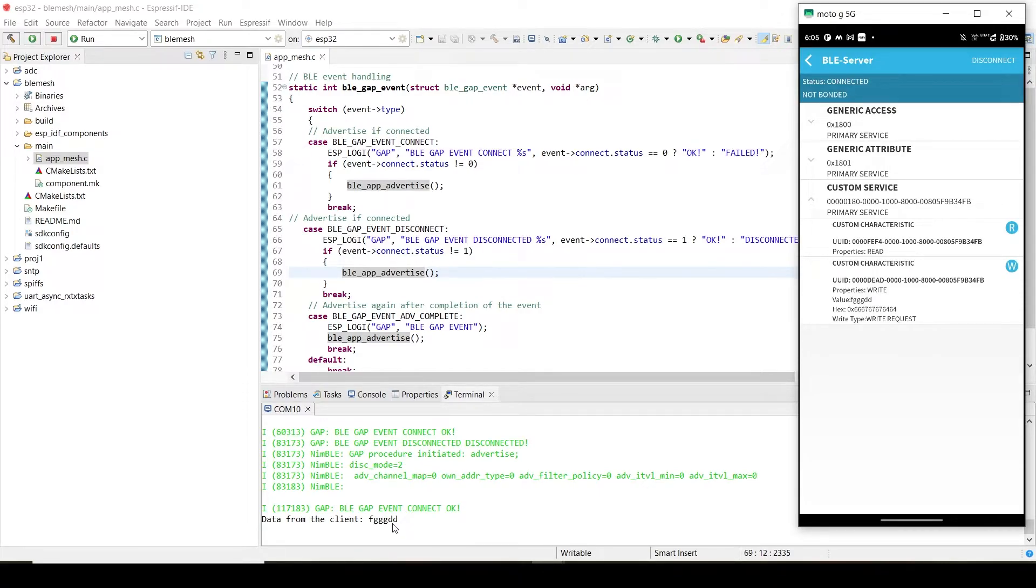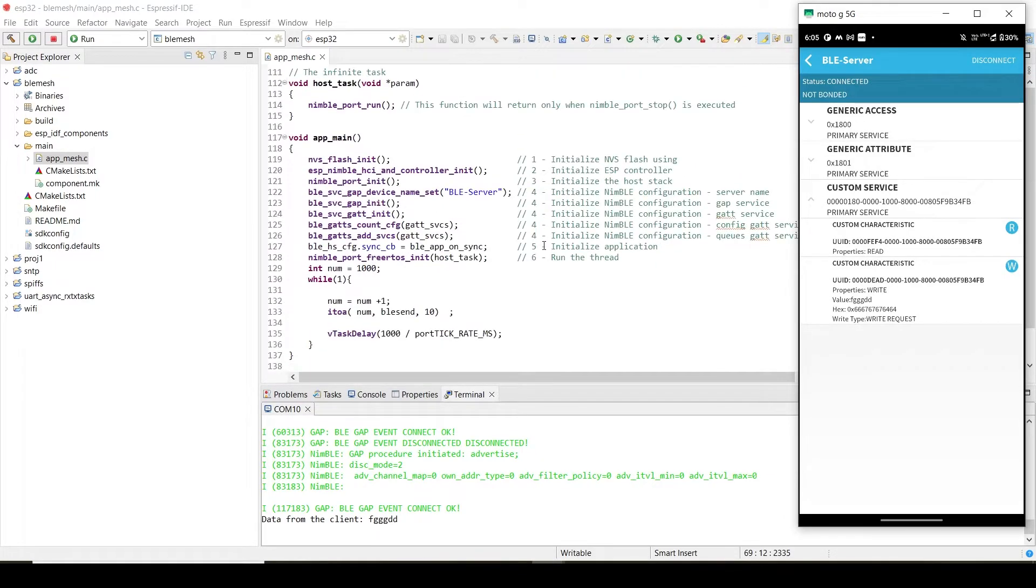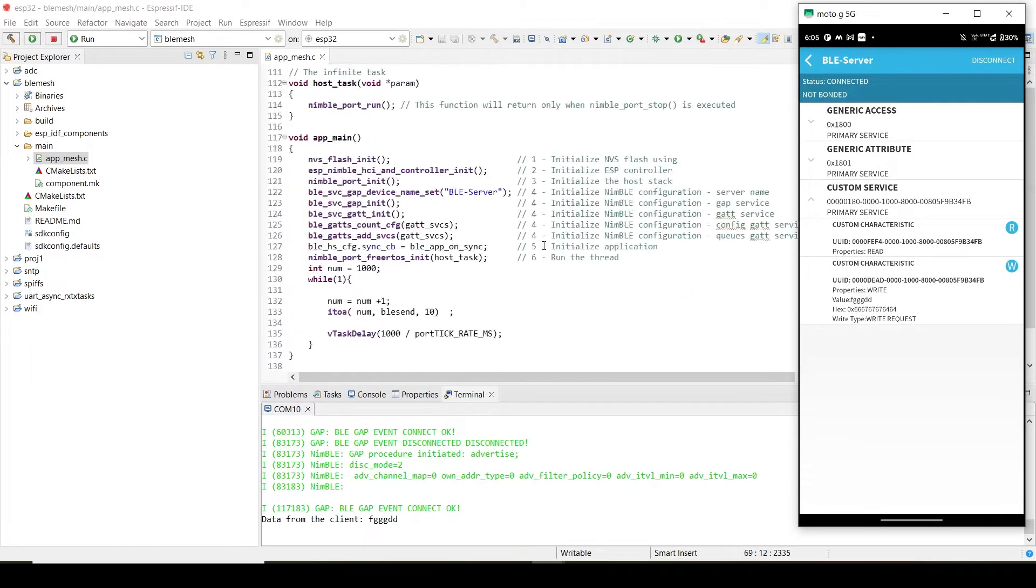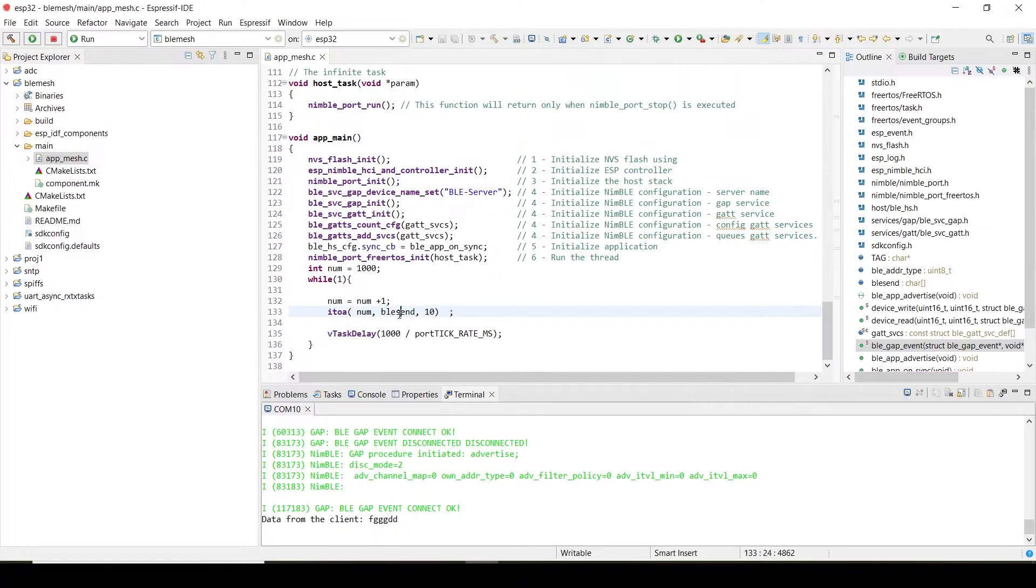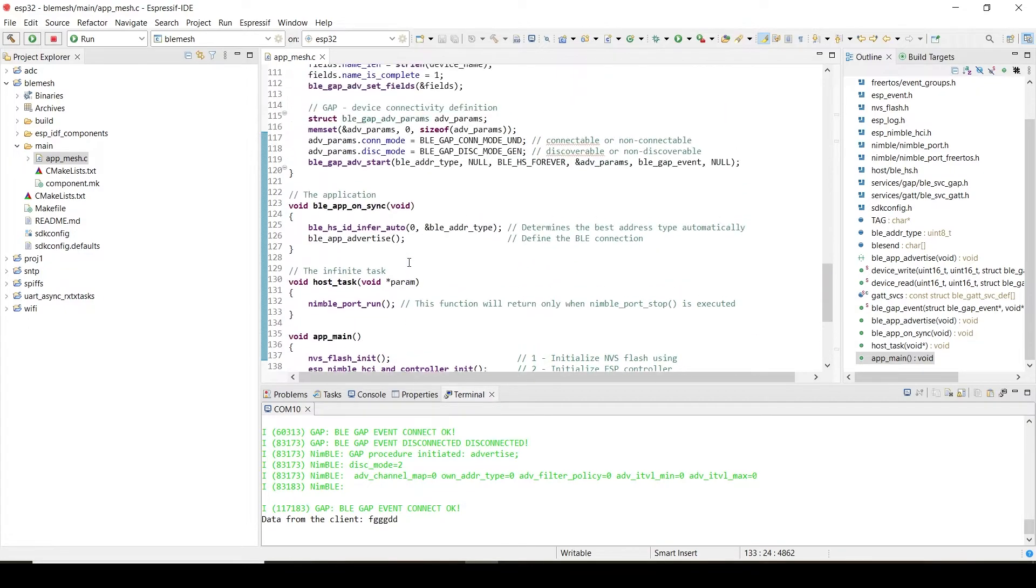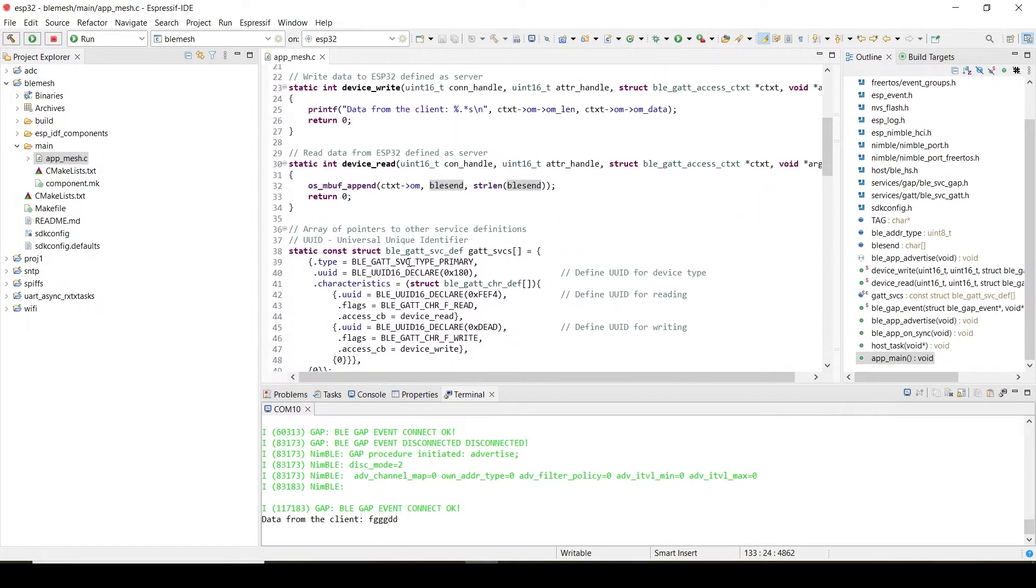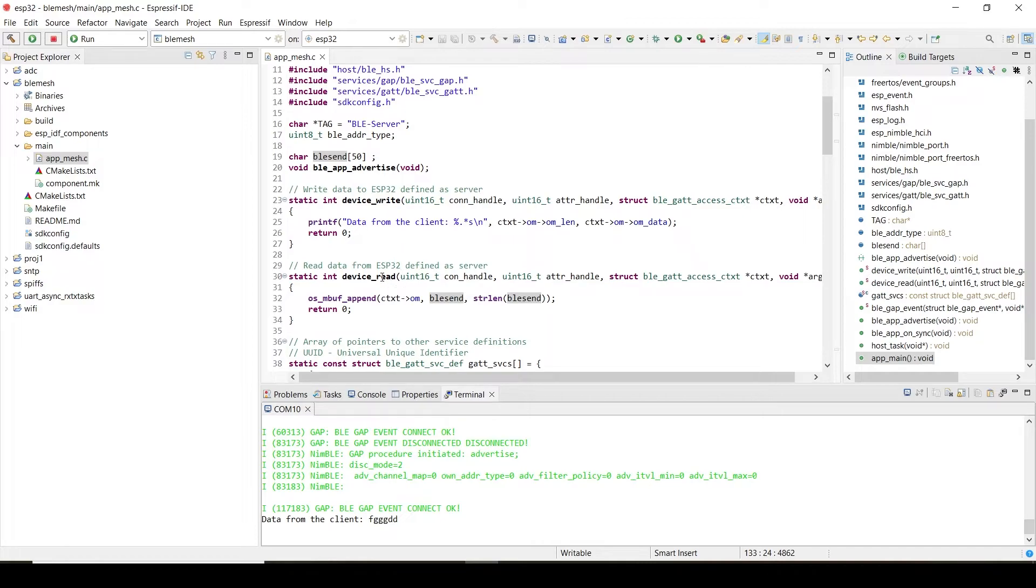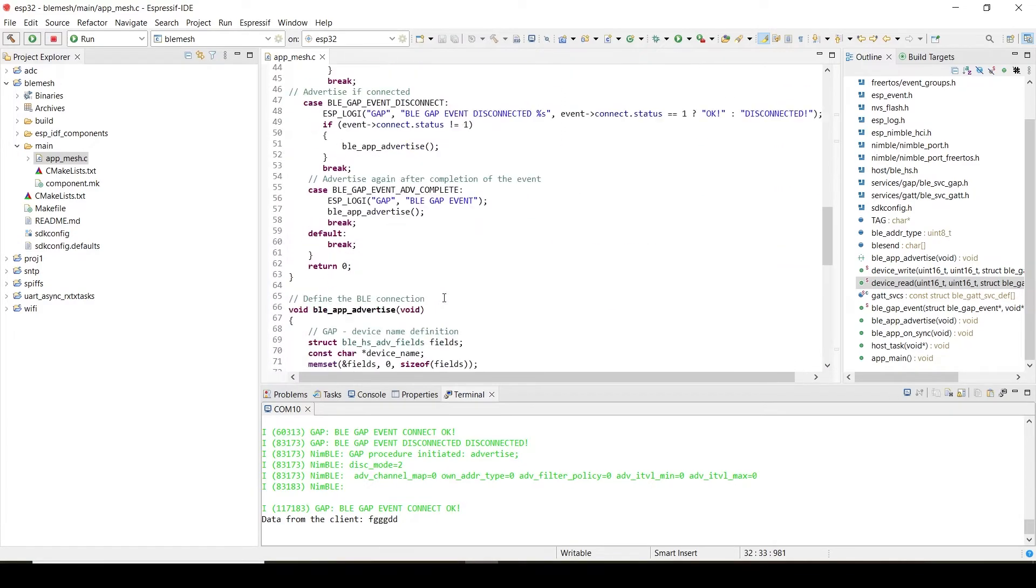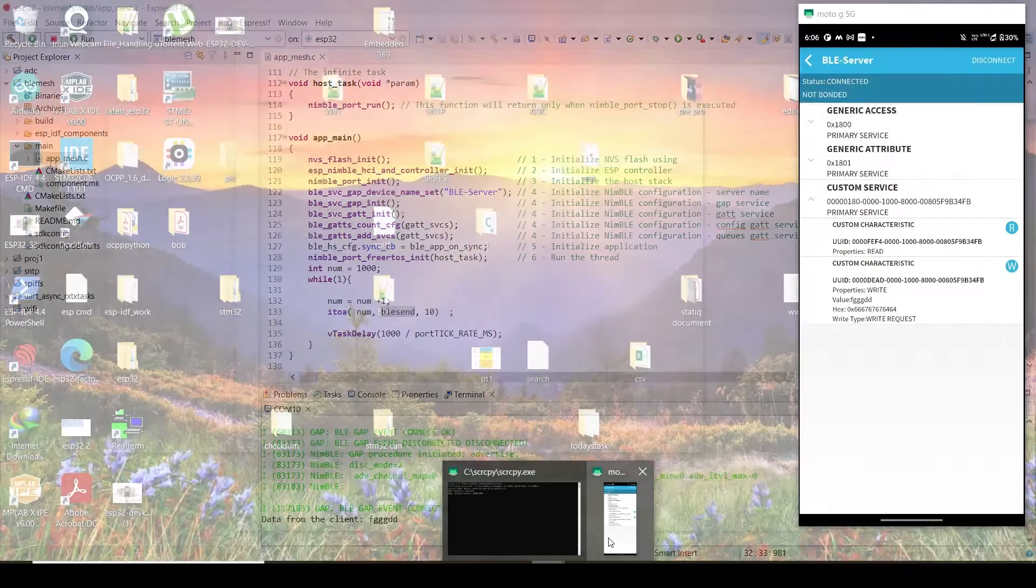Let's read the data now. For the reading purpose, I'm using a variable called BLE_send. From this variable, I'm incrementing this particular integer. For that, this read function is responsible. I'm passing that variable here, BLE_send. This is a character variable. I'm updating this variable here.